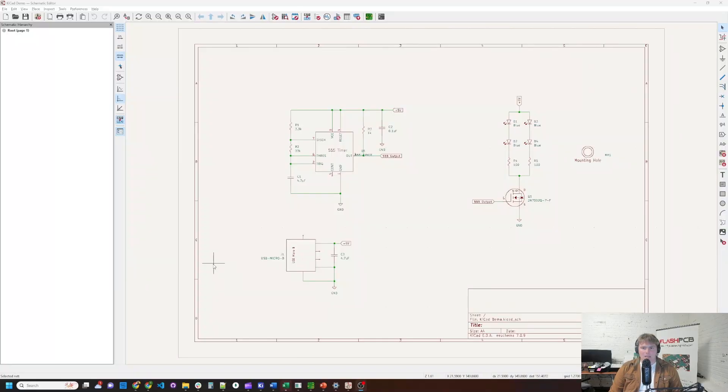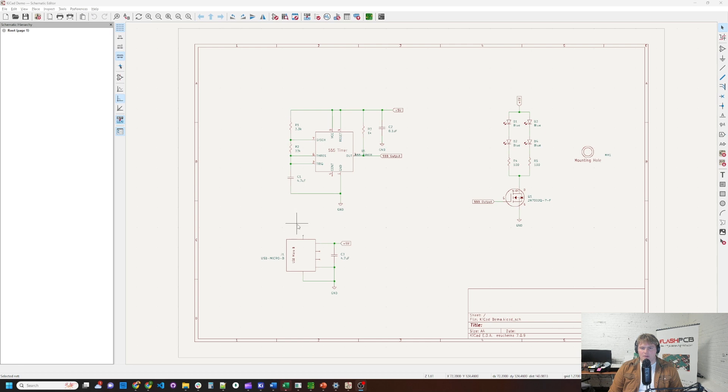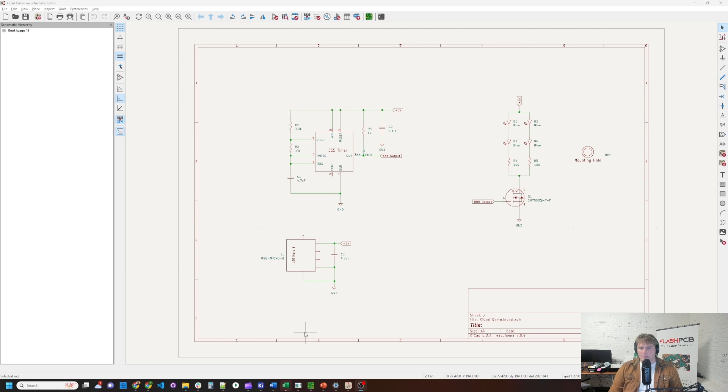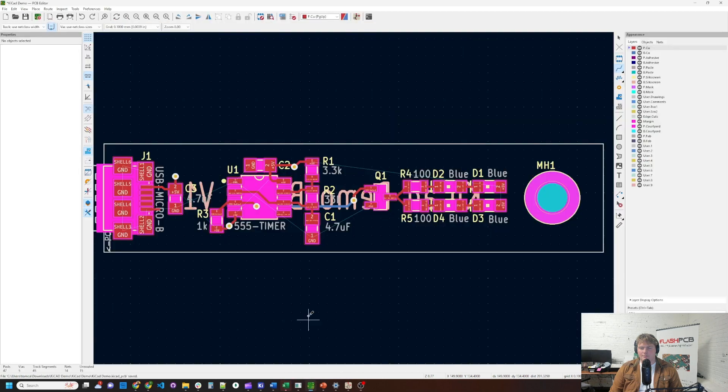So let's switch over to the board and have a quick look at what we're working on. Here's the schematic for the board itself. It's a little 555 timer, FET and some LEDs, and then a micro-USB connector for power. And let's switch over to the board itself.